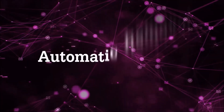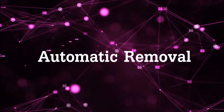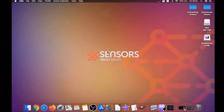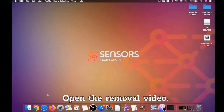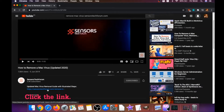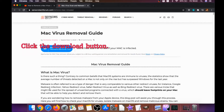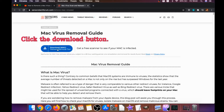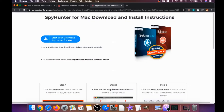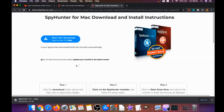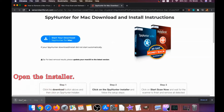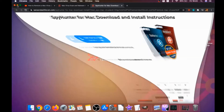First off is the automatic removal. For the automatic removal we're going to be using a powerful anti-malware software for Mac. Open the video description below — it has a link you have to click, and this link is going to take you through your tailor-made removal article. There you will find a download button which you should click; it's going to take you to the download page of this software. The download should begin automatically.